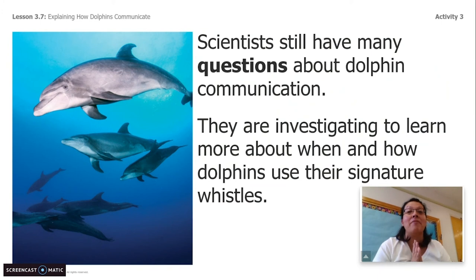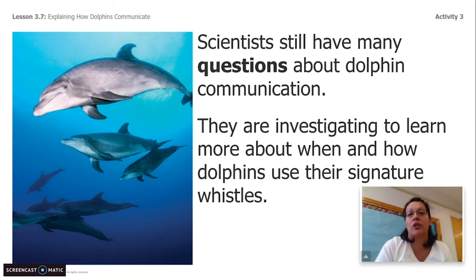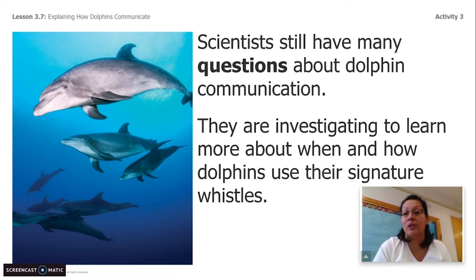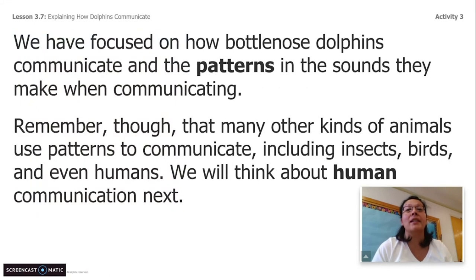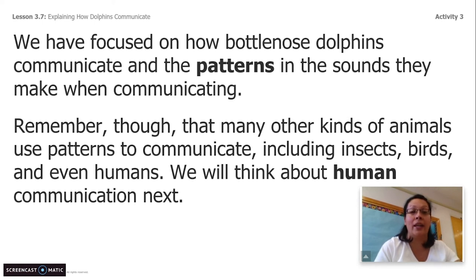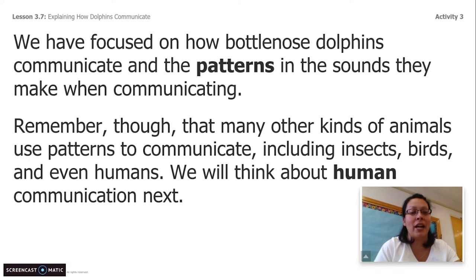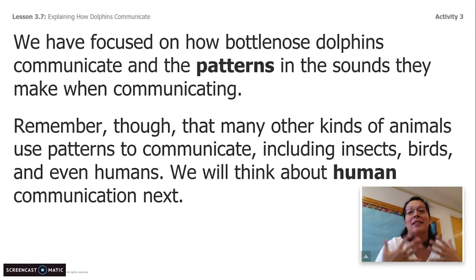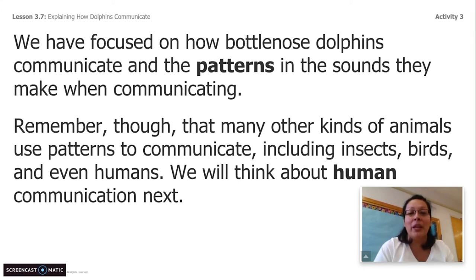Scientists still have many questions about dolphin communication. They are investigating to learn more about when and how dolphins use their signature whistles. We have focused on how bottlenose dolphins communicate and the patterns in the sounds they make. Remember, though, that many other kinds of animals use patterns to communicate, including insects, birds, and humans — we are communicating right now. We will think about human communication next.